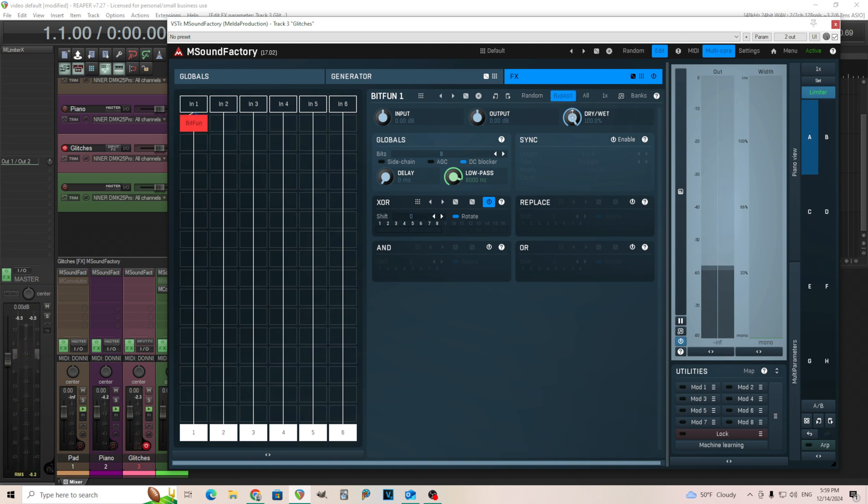Okay. And what we're going to do is just go here and we're just going to click some of these in the XOR. Like that. Now it should be a bit more distorted.